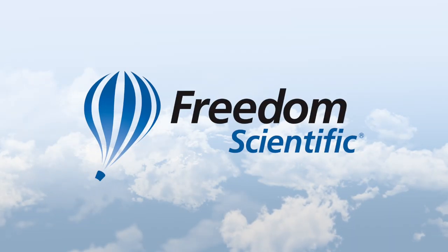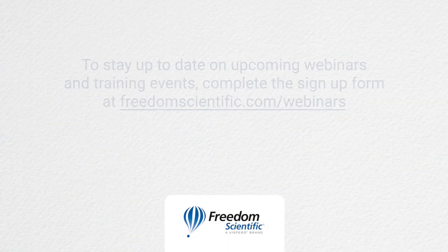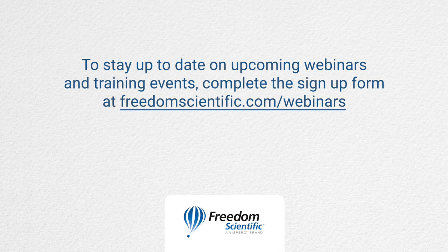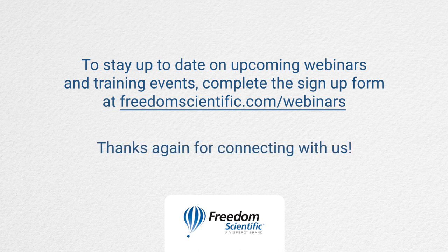Freedom Scientific, a Vispero brand. To stay up to date on upcoming webinars and training events, complete the sign-up form at freedomscientific.com forward slash webinars. Thanks again for connecting with us.